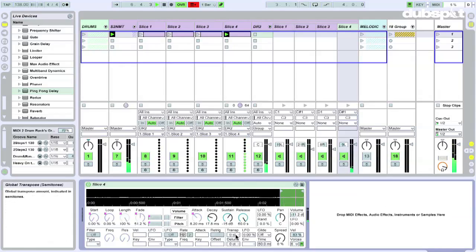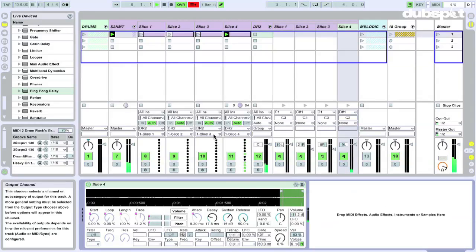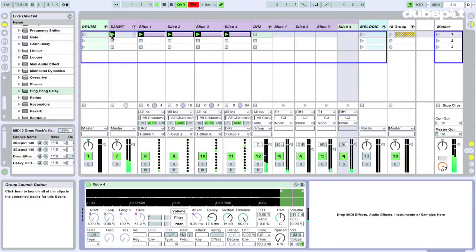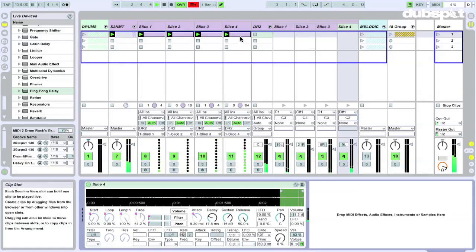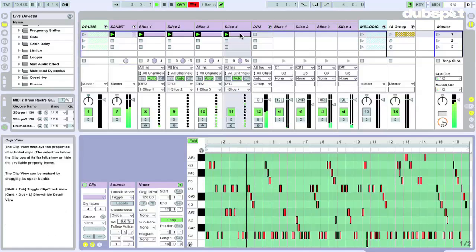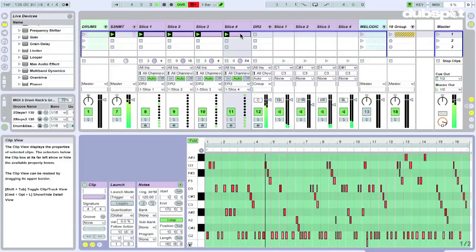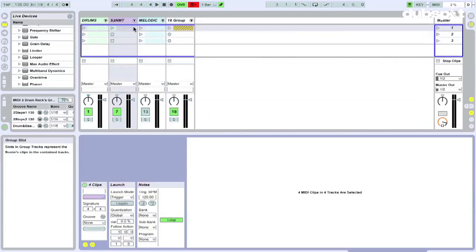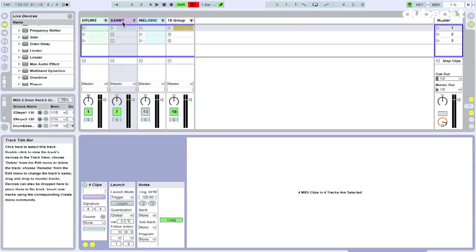Alright, it's like changing this transposition parameter. Alright, the whole thing would sound like this. Okay, so that's how it's set up in slice to new MIDI track. That's where that S2NMT is, slice to new MIDI track. And then finally, melodic material.